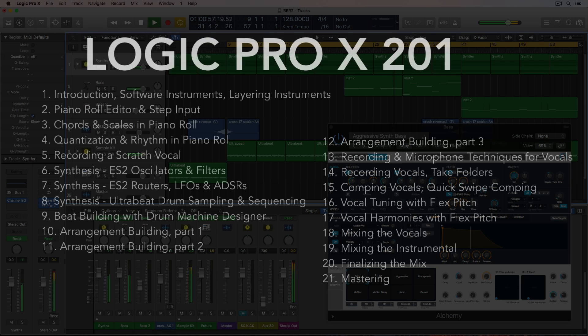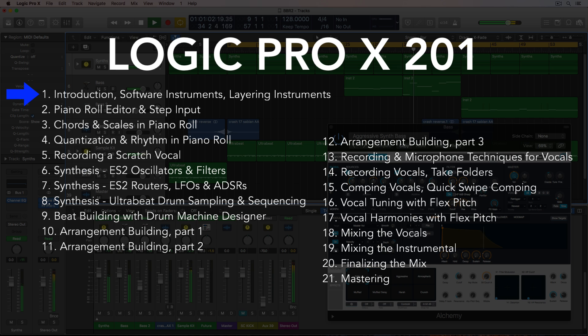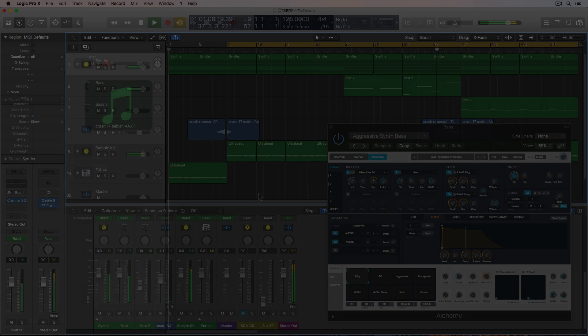All right, so let's get into this. In this first video, I want to take a moment to review how to set up software instruments, layering software instruments, and go over basic MIDI recording with a MIDI controller.